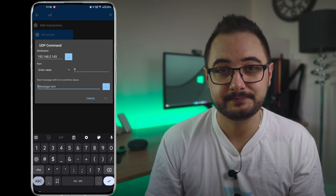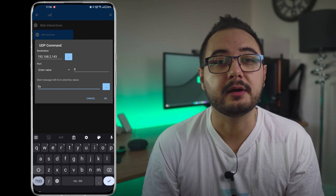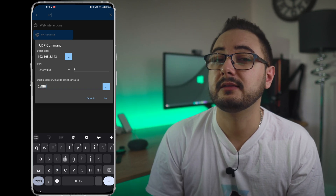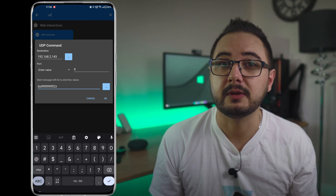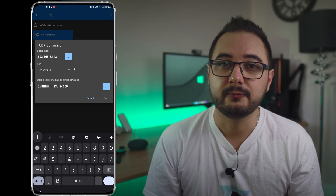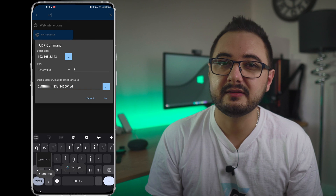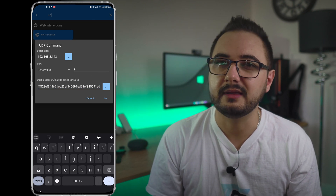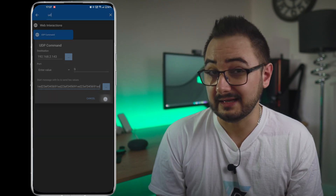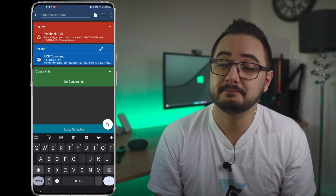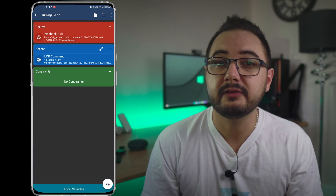Here comes the tricky part: entering the MAC address. We have to start by typing 0x followed by 12f. Without leaving any spaces, we need to enter our PC's MAC address 16 times. We also need to make sure not to include any hyphens, and I believe the easiest way to do this is to write down your MAC address, copy it and then paste it here. This is a bit tedious but we only have to set it up once and then we are good to go. After that, just click OK and save it by giving it a name.